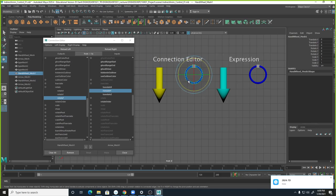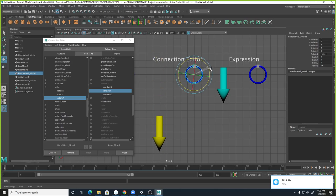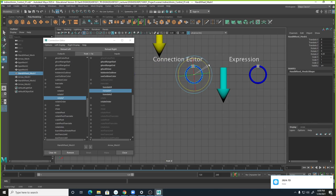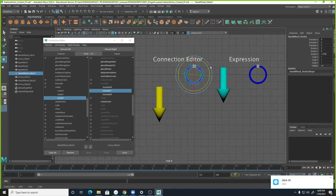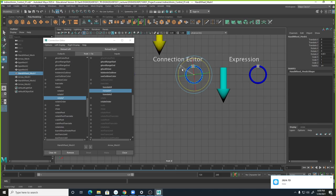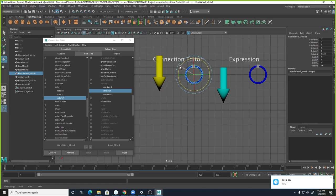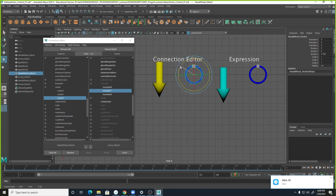Now grab this object and rotate it — and can you see, it's really fast. That's because rotate one unit equals move one unit. That's why it moves so fast. If you want this to slow down, we have to use Expression — that's the limitation of Connection Editor. It's simple but has less control.